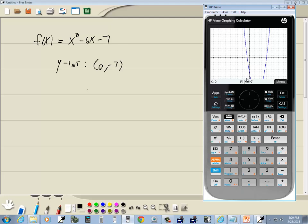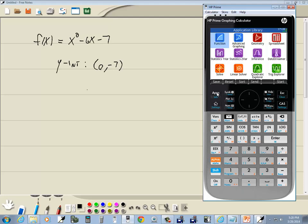You could also have done that by evaluating the function. We have looked at three different ways on HP Prime graphing calculator to evaluate a function, and I suspect there's even more than that. There's some in the CAS mode. Anyway, I press apps to get out of that. And that's finding the y-intercept on HP Prime graphing calculator.